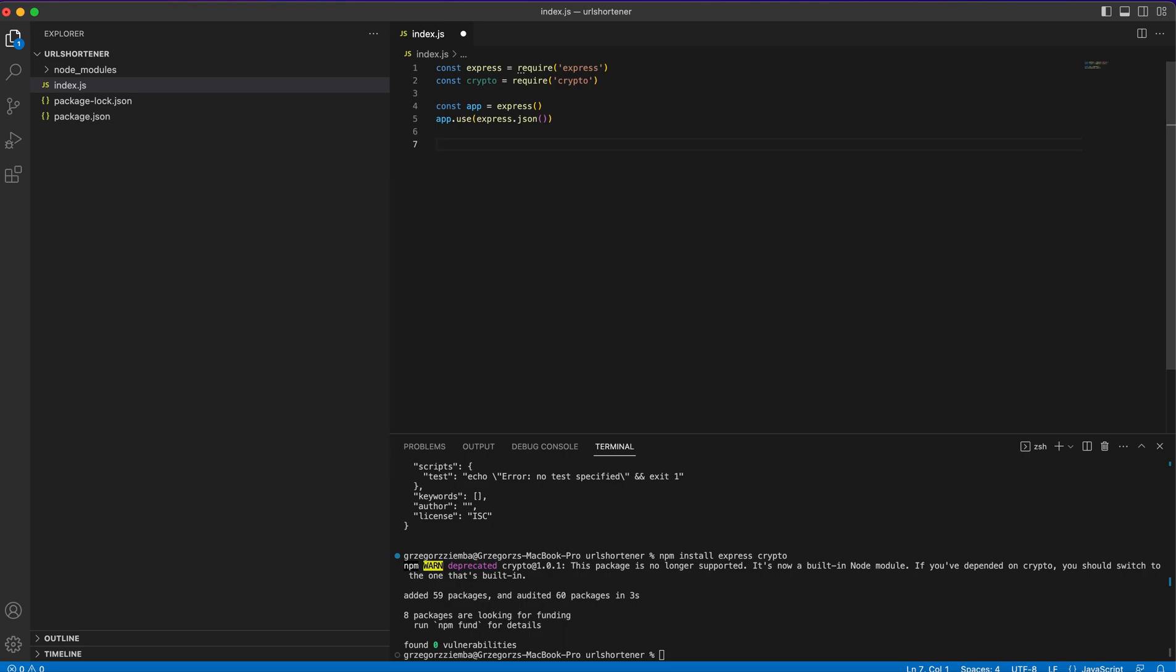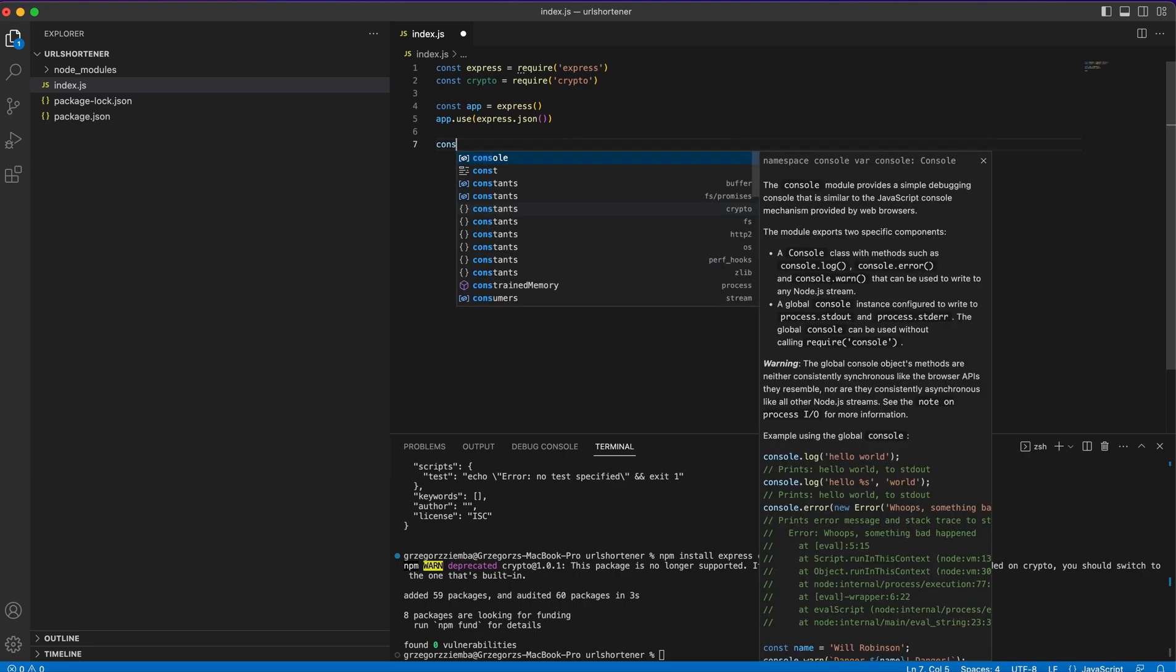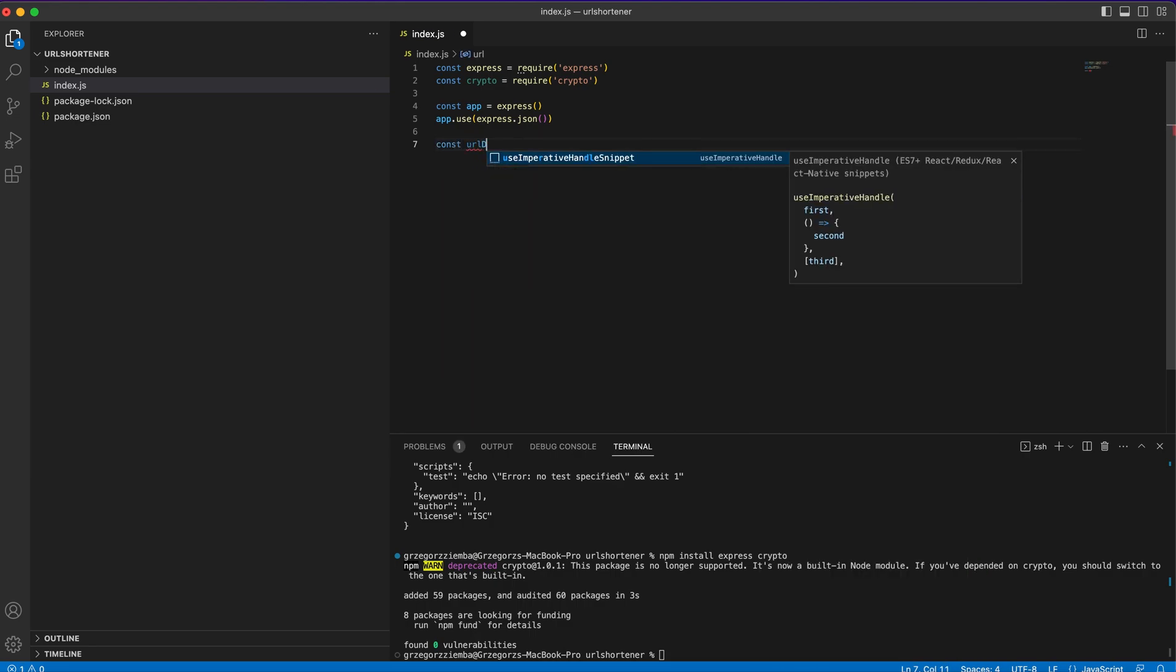Also, we will create some kind of in-memory database of URLs that will be temporary. You can also use a real database like MongoDB, but right now we'll use an in-memory database. It's an old-fashioned Map. To do that, we need const URL database equals new Map.